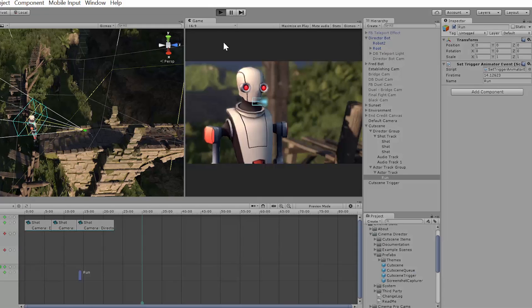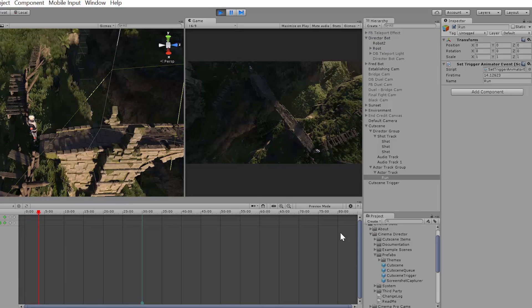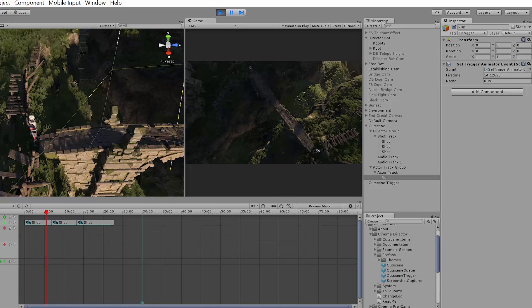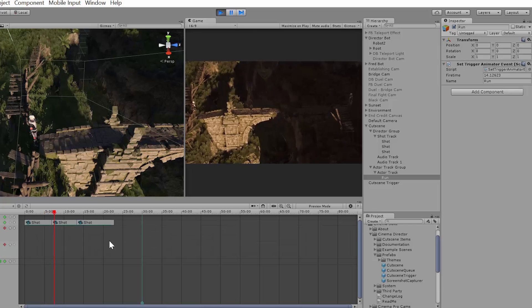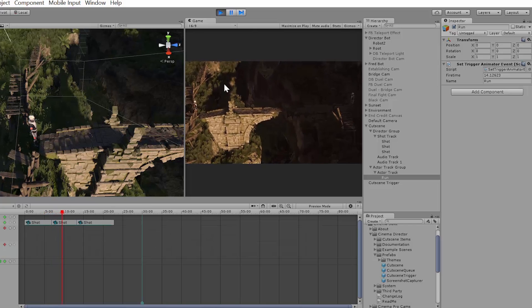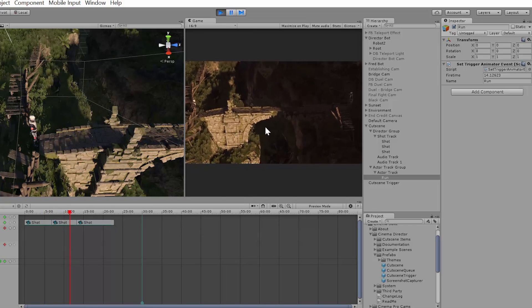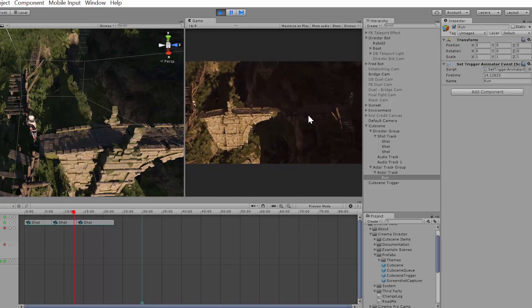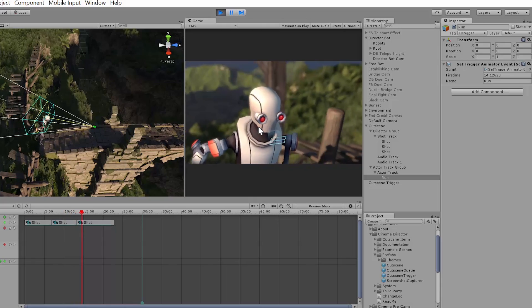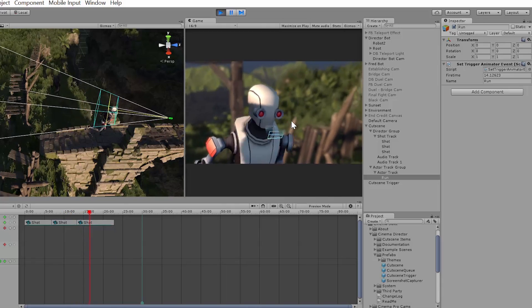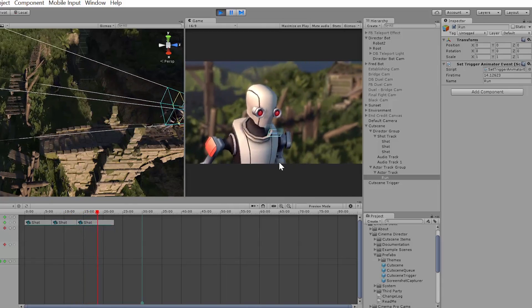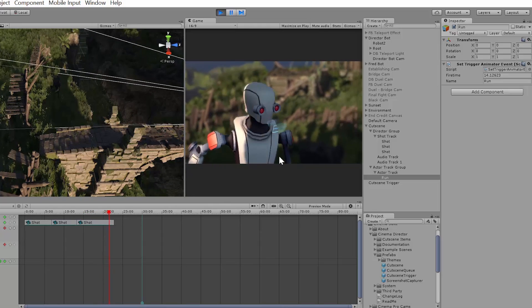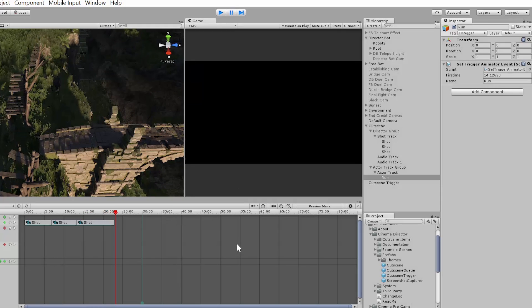Actually let's just hit play here. And I have some camera movement attached to this camera, and then he's going to start running, and you see how the camera is following him as he runs because the camera is attached.